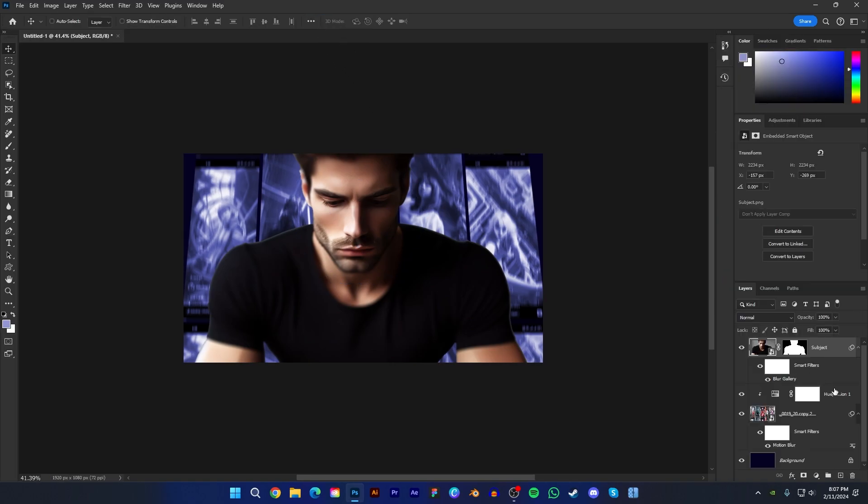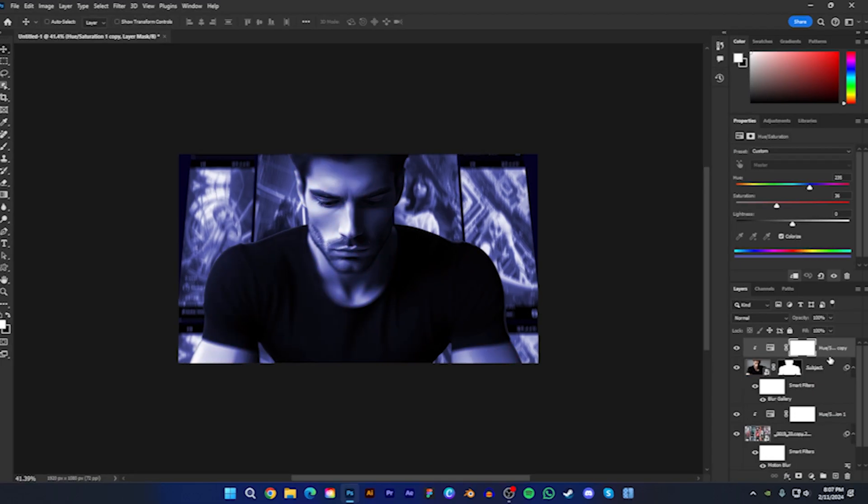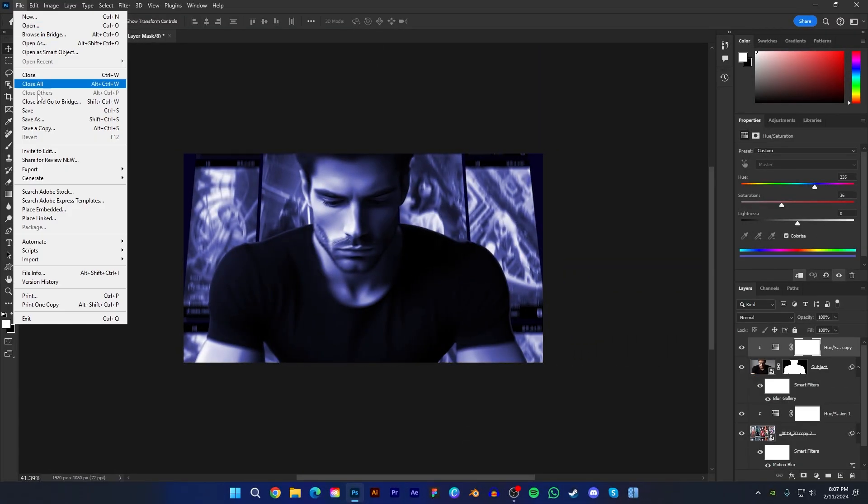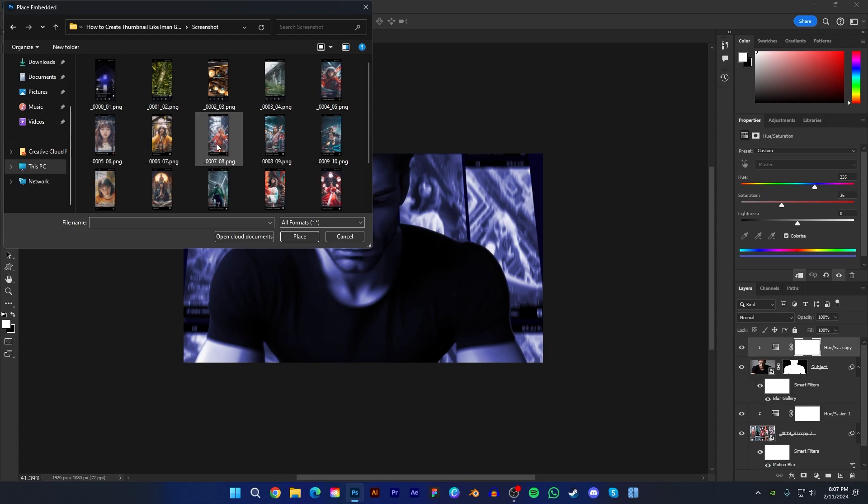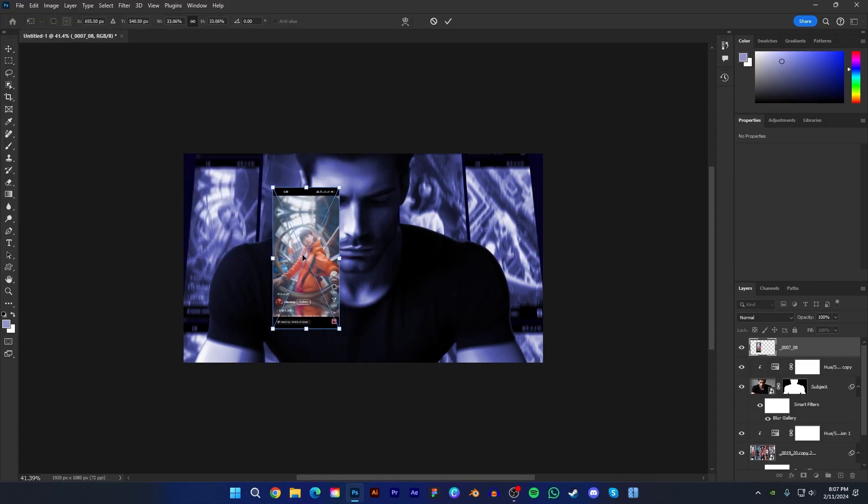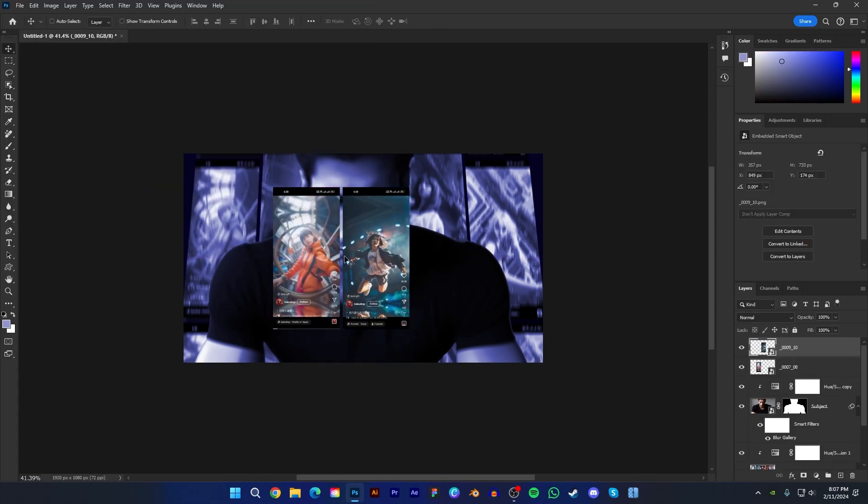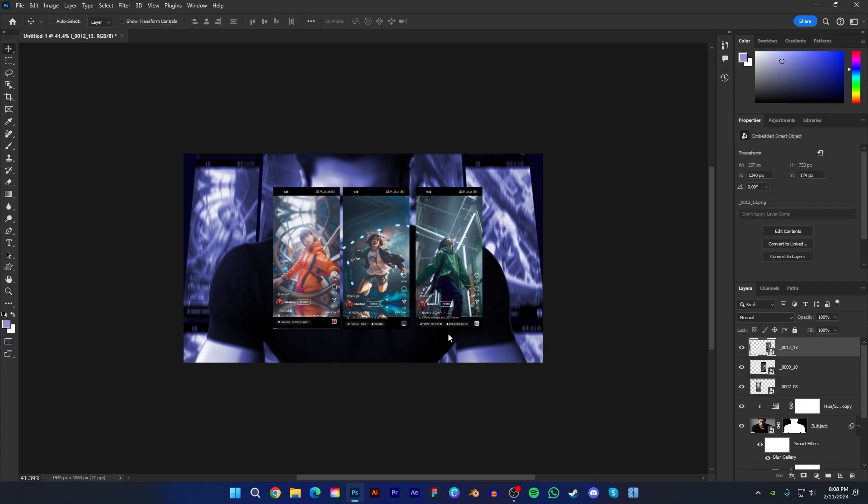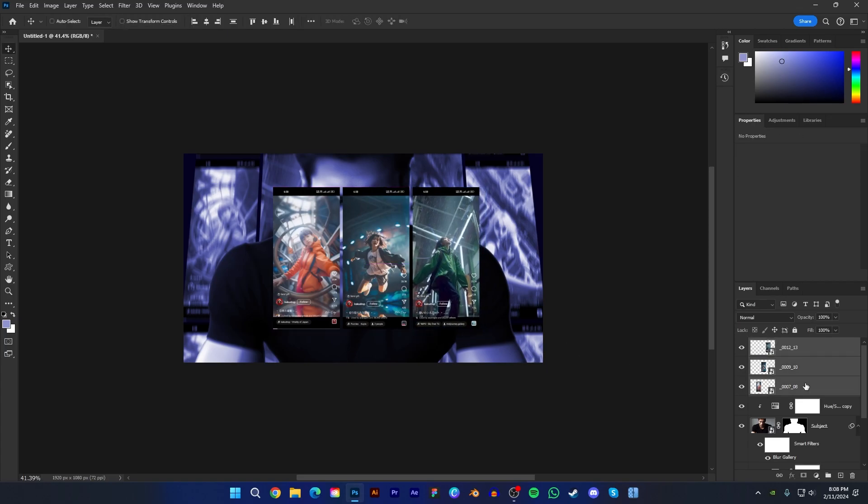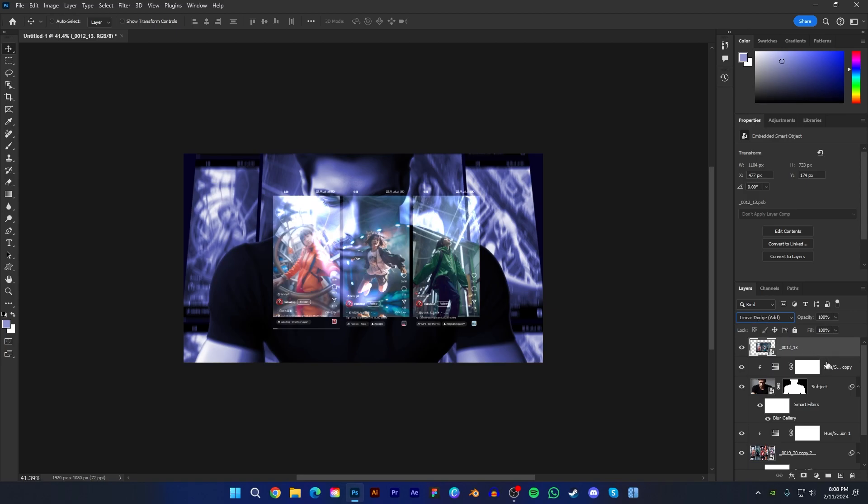Now duplicate the hue saturation layer and clip it to the subject. Now import the three screenshots and convert them into smart object. Now change its blending mode to linear dodge.